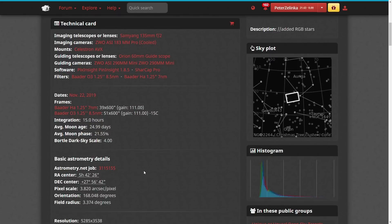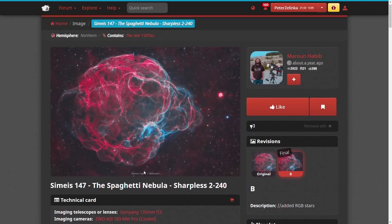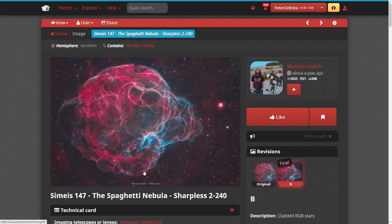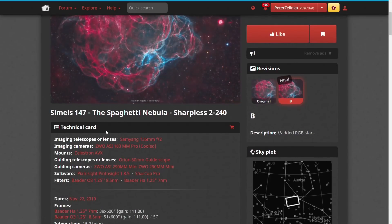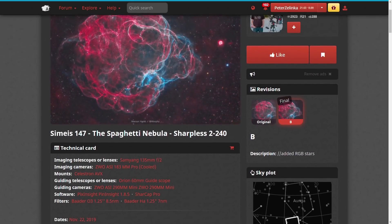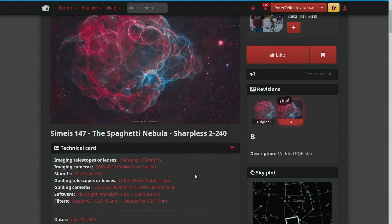They even have the right ascension and declination coordinates listed here on Astrobin as well. So if you're completely new to an object and you have no idea where to even start, Astrobin is the perfect place. You got everything you need to know right here, provided you can find a photo where they actually include all this, and then you can go out and capture your own images.